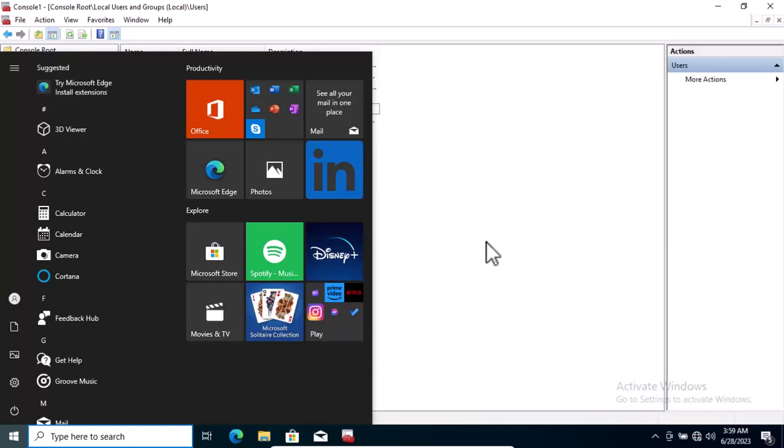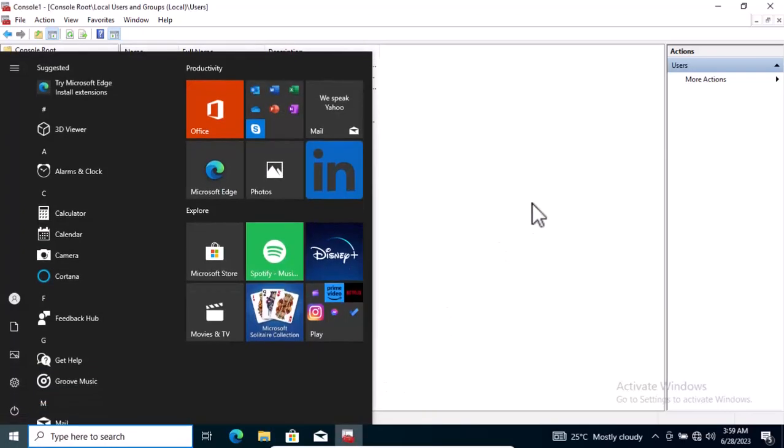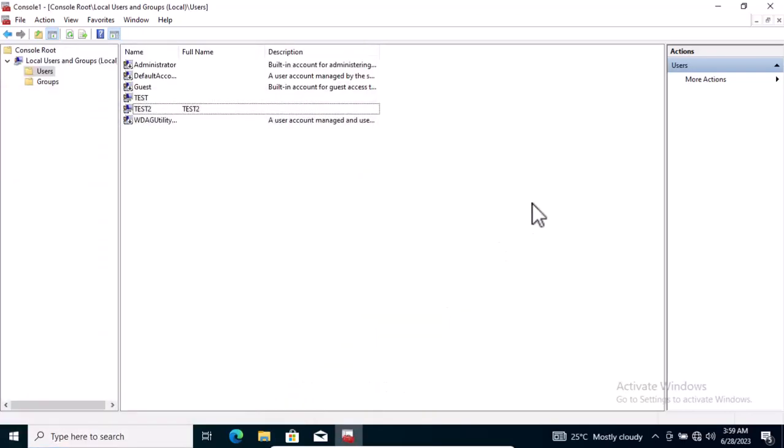This is how to create a user account for any Windows system that you are running by using the MMC Management Console. If you just type MMC, you'll be able to manage your user accounts. I hope this video was useful. See you in the next video.